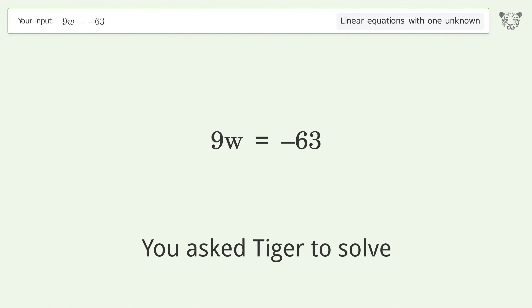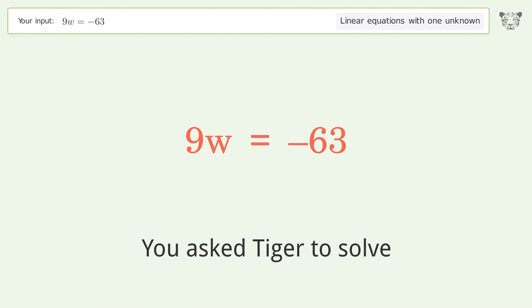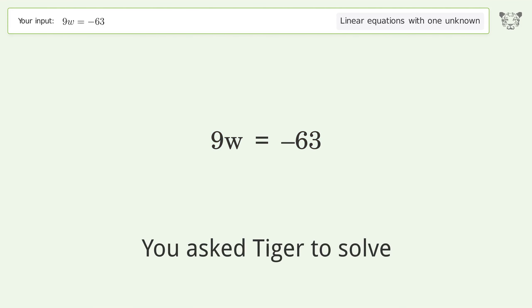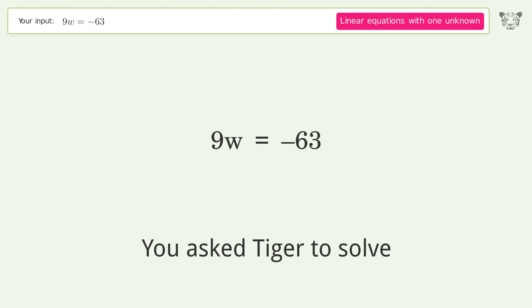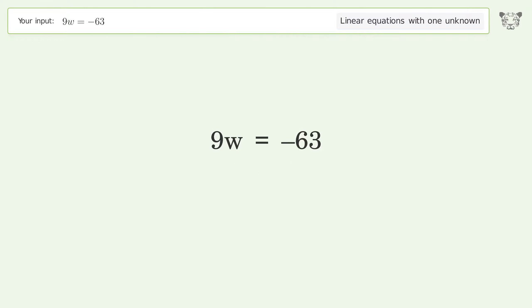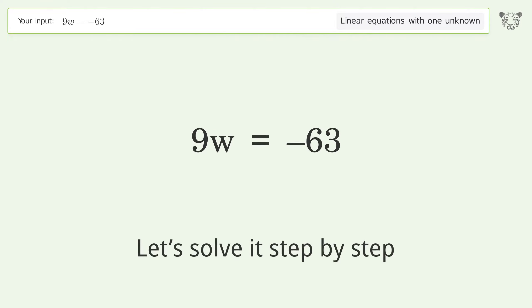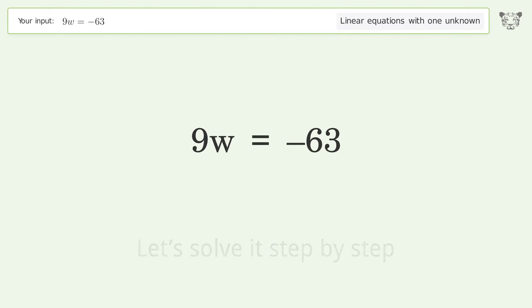You ask Tiger to solve this — it deals with linear equations with one unknown. The final result is w equals negative 7. Let's solve it step by step: isolate the w by dividing both sides by 9.